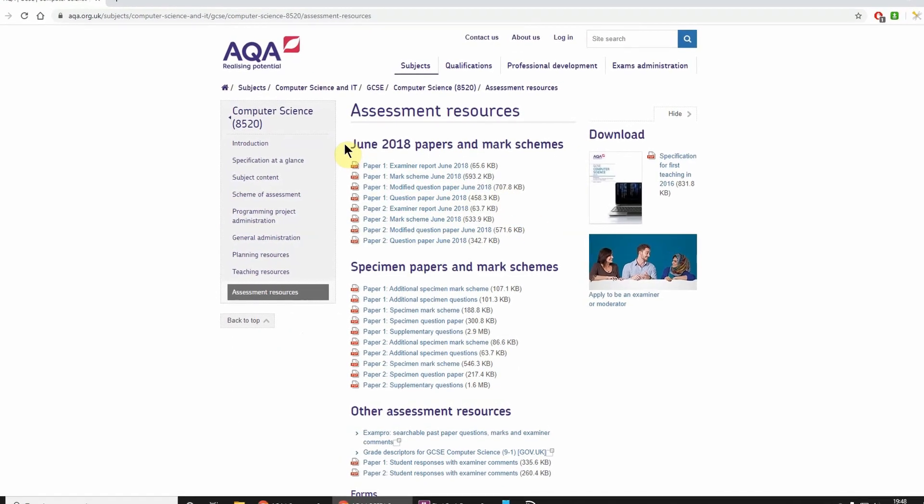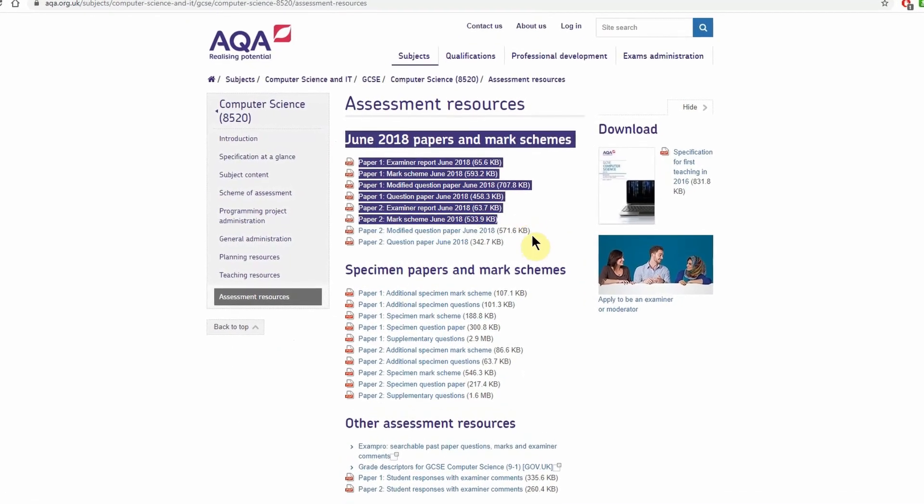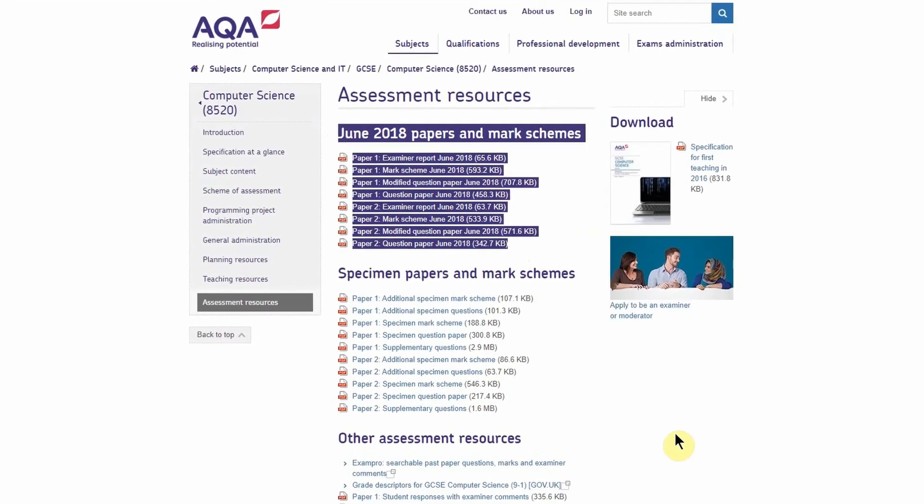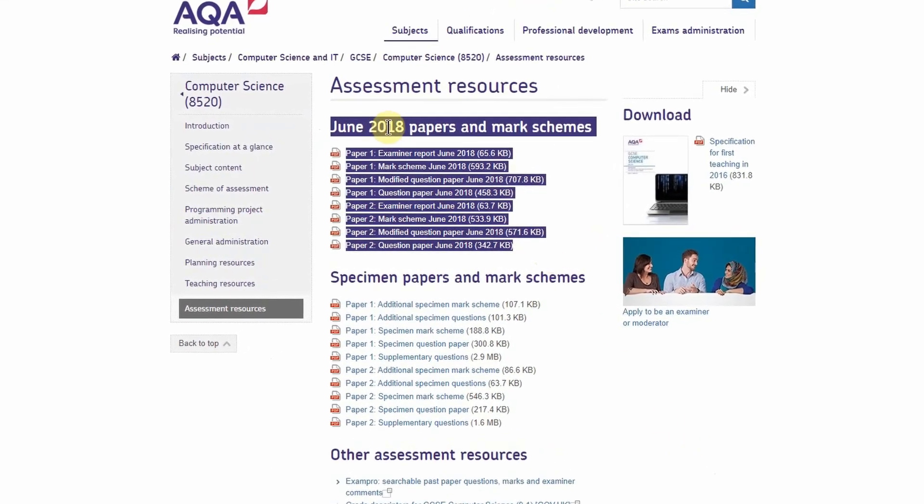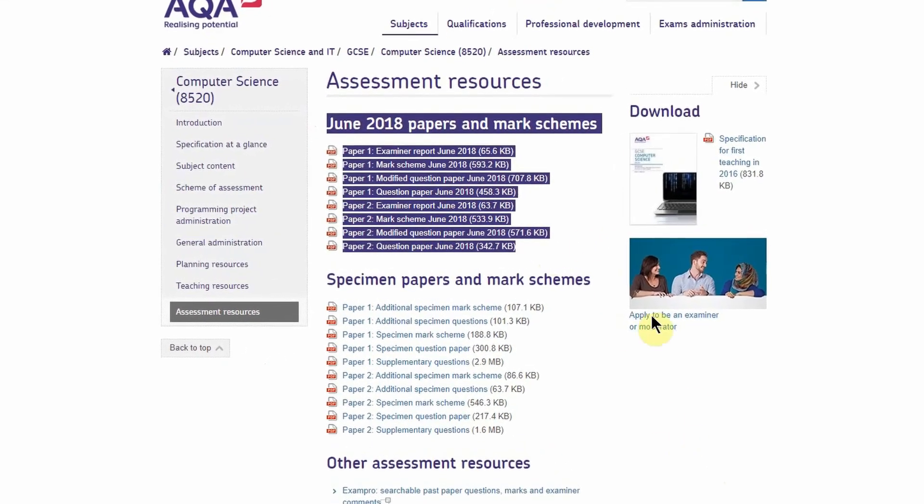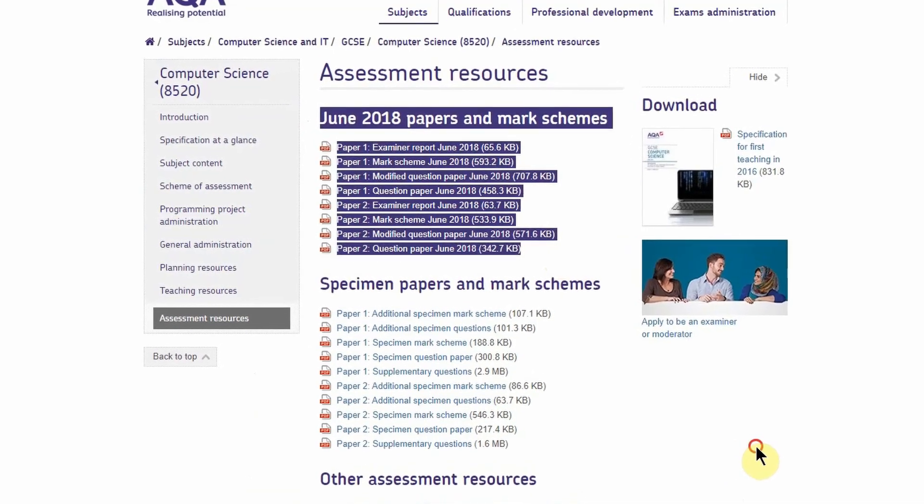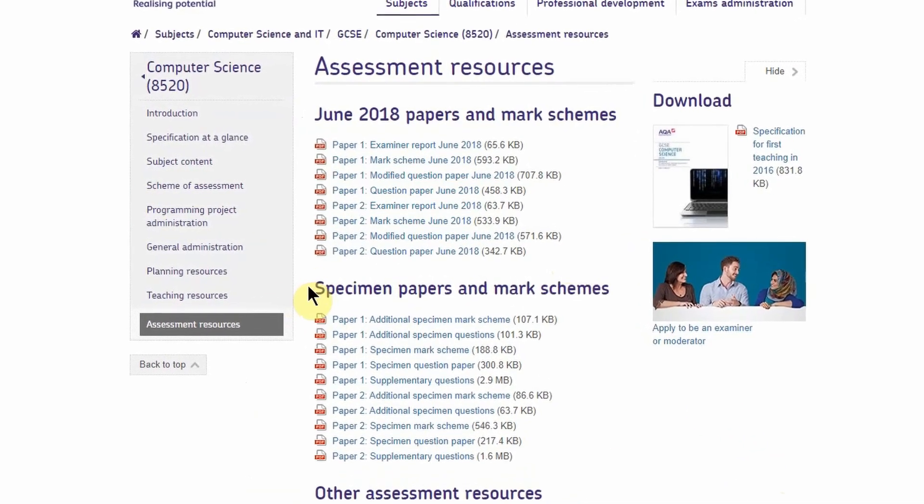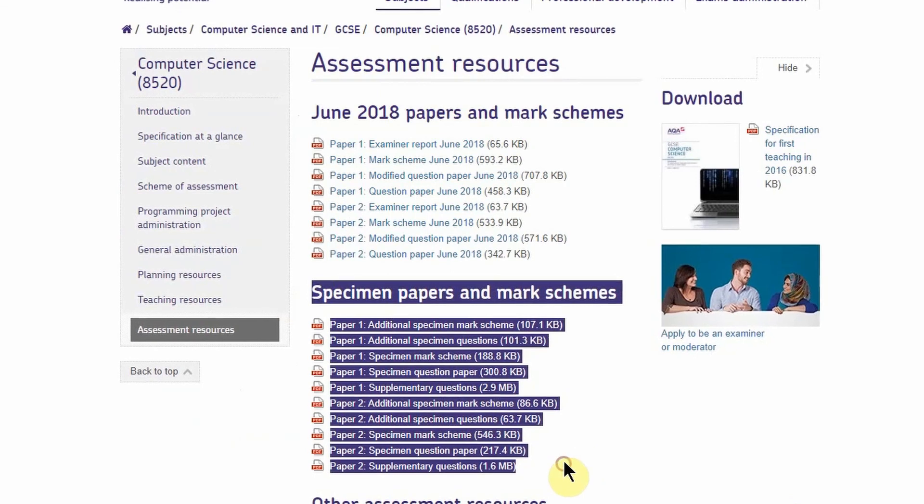They currently have one year's worth of exam papers and other stuff. They don't have 2019 on at the moment because many schools want those for mock exams, so they hold them back.